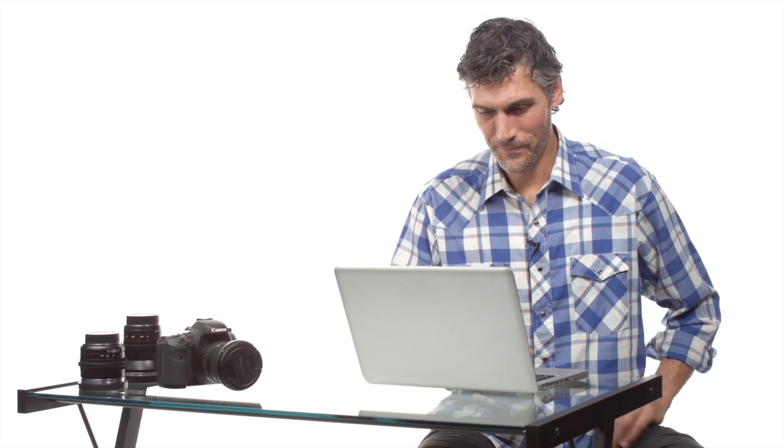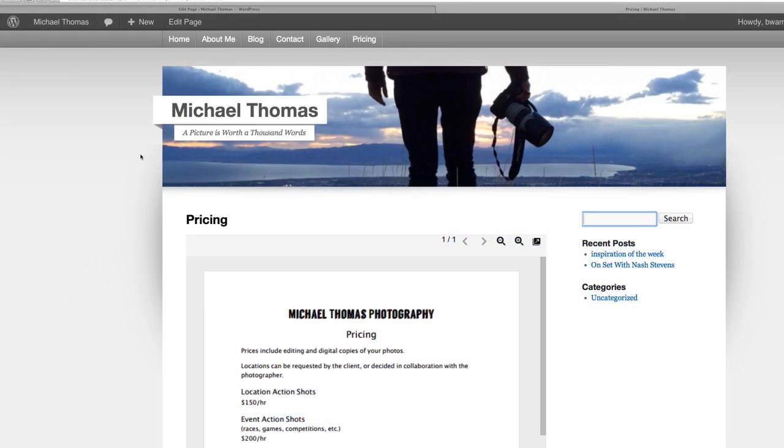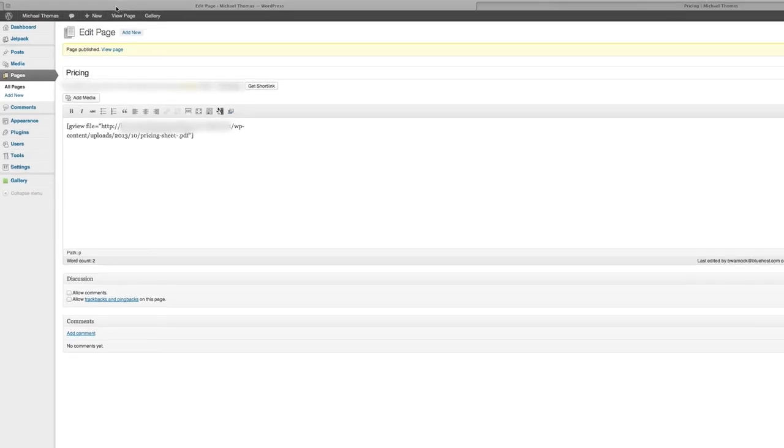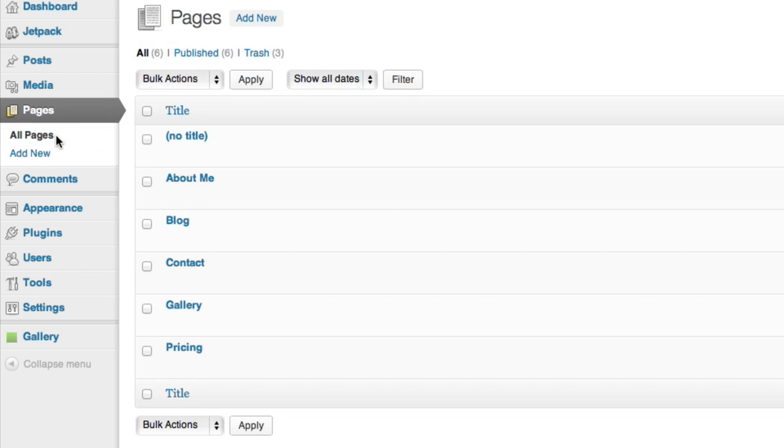Now the final thing we need to do is rearrange the order of the pages. They're not exactly how we want them. So to do that, I'll go back to the pages section and click all pages to see everything. We've used the quick edit tool in previous videos and it comes in handy here too.